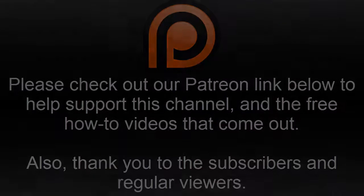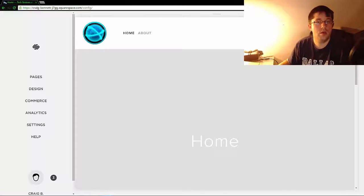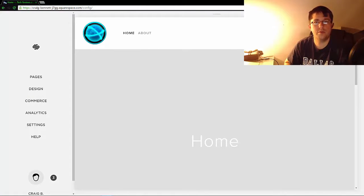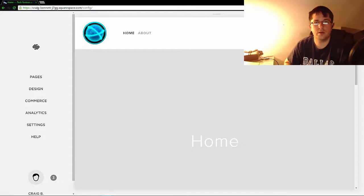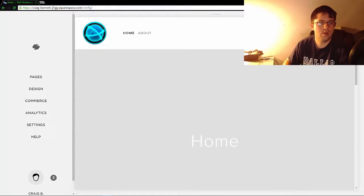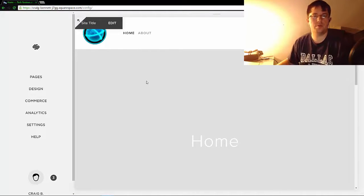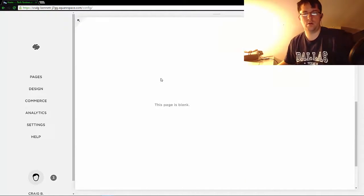Hello everybody, my name is Greg Bennett and today I'm doing a Squarespace tutorial. In this tutorial, I'm going to show you how to switch templates.